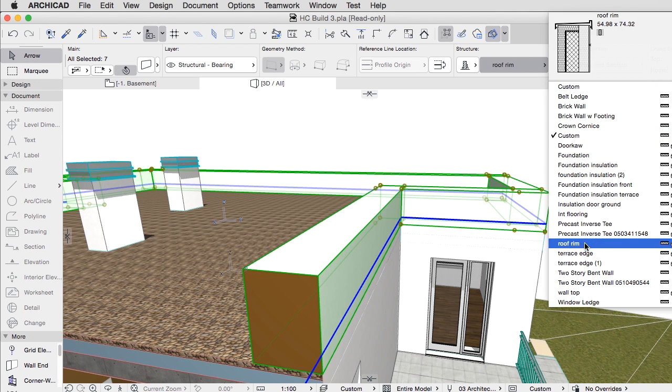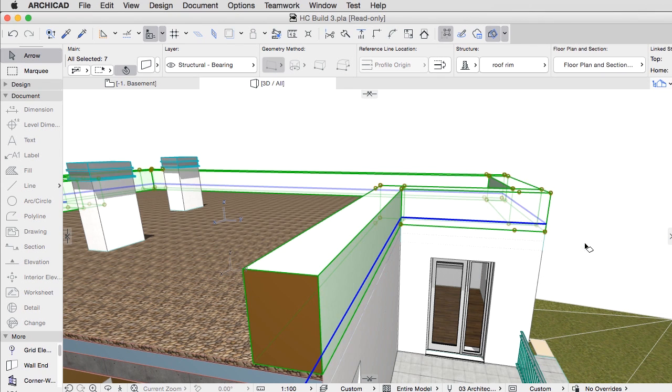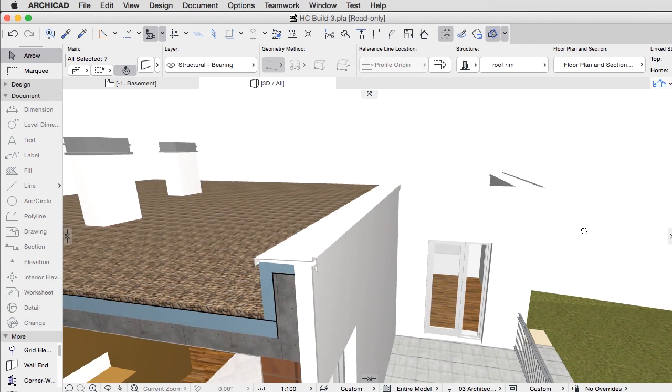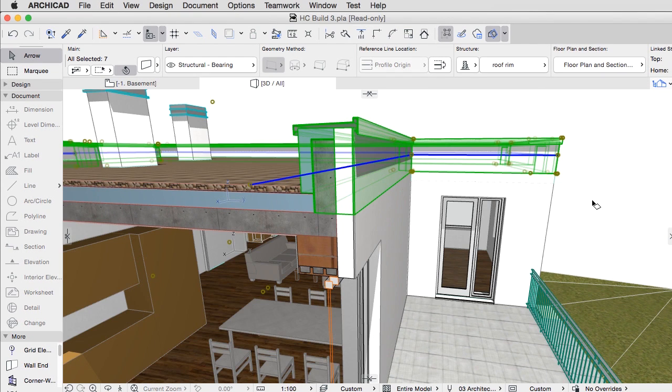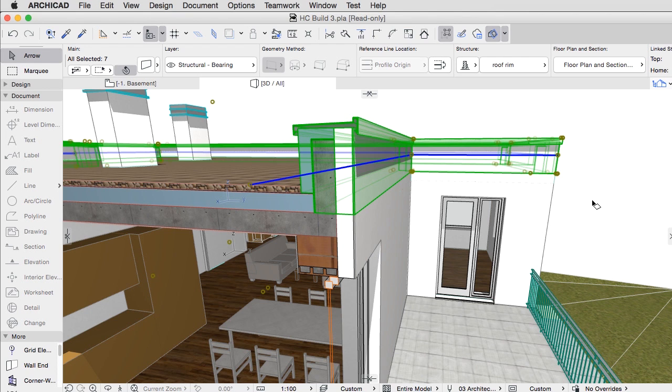Building element intersections in the whole building join automatically, based on priorities of these building materials. So often times, no further junction editing is even needed in order to document section drawings and details.